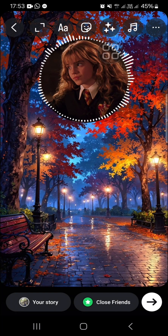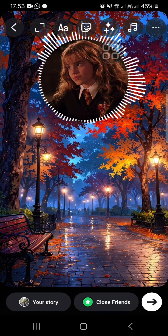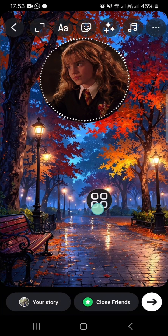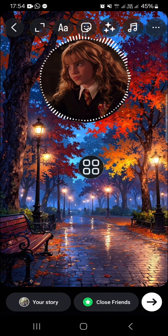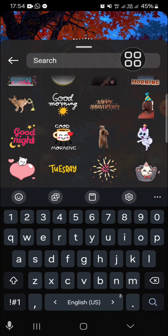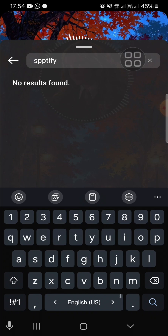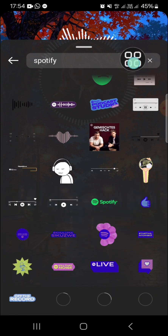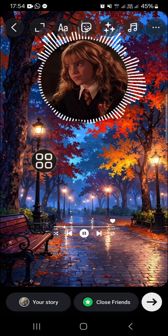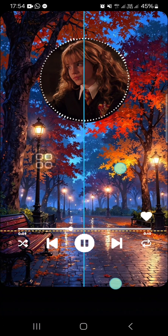Scroll down and select this music wave sticker. You can adjust the size relative to the photo — keep adjusting until you're satisfied with how it looks. Then go to the sticker icon and search for Spotify. Select this one, make it bigger, and adjust its position.